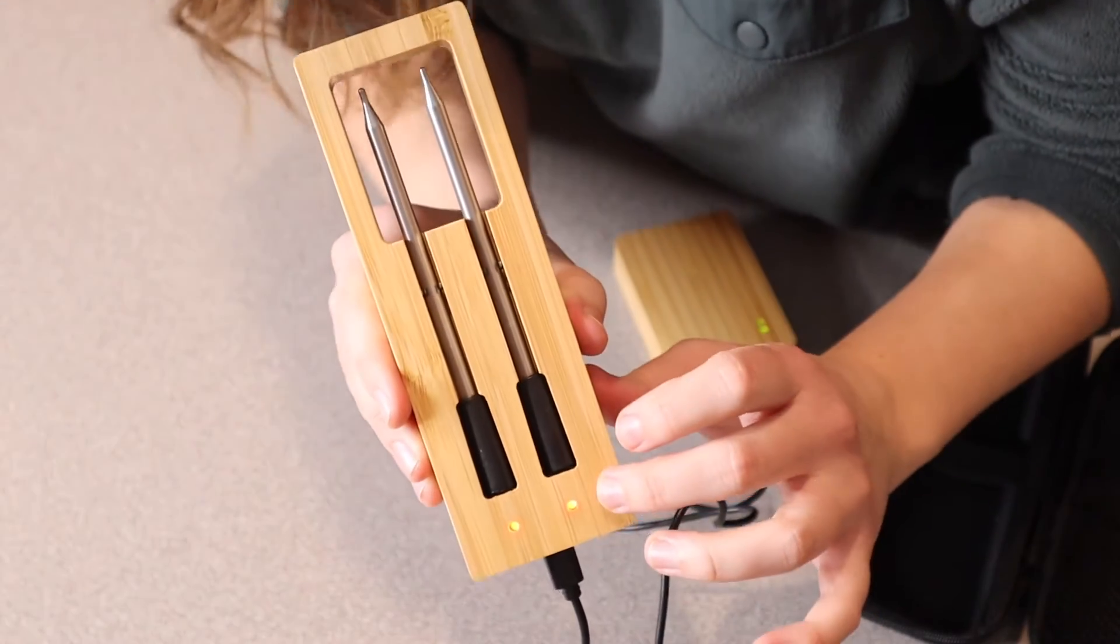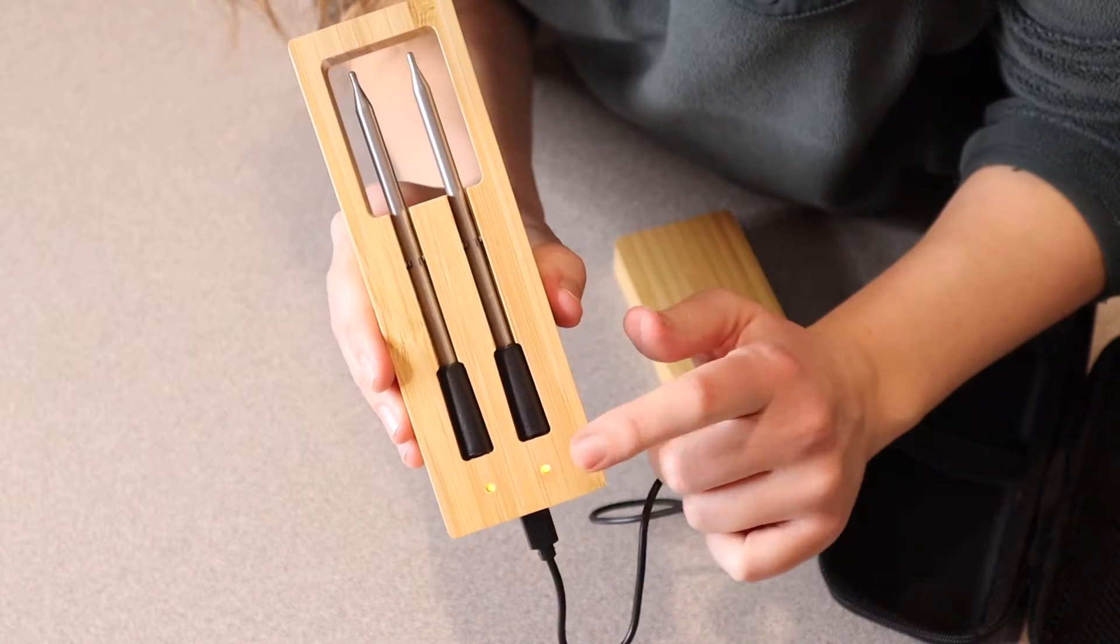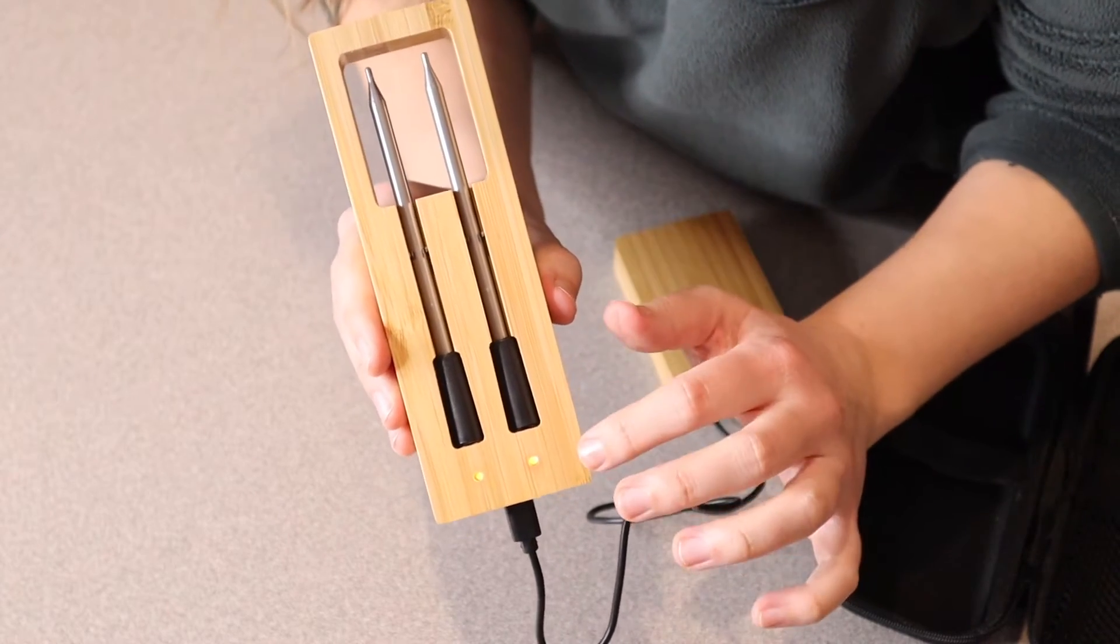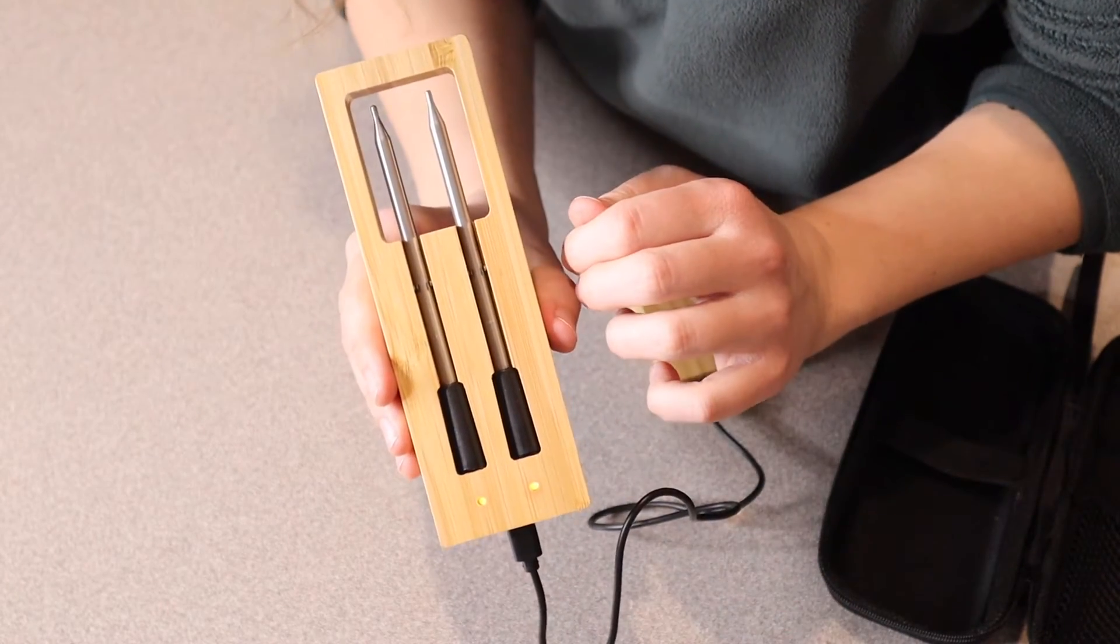I don't know if you can tell, but there are some red lights down here. I'm going to let this charge for about 20 minutes so these are ready to use.